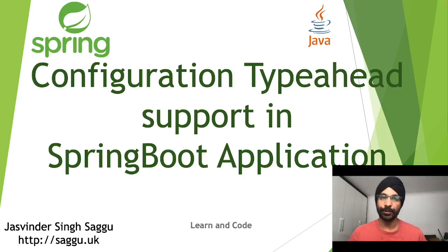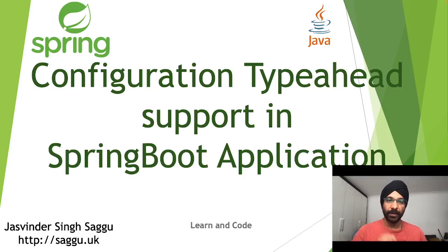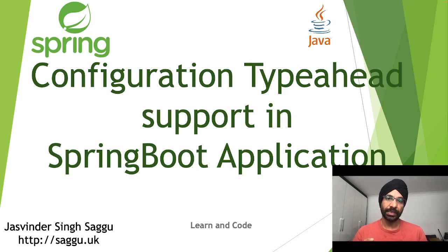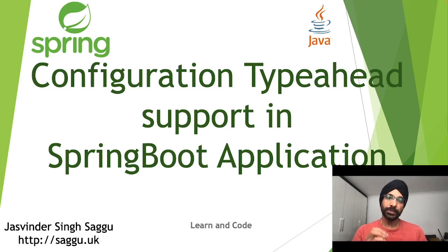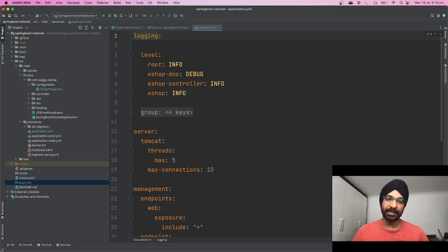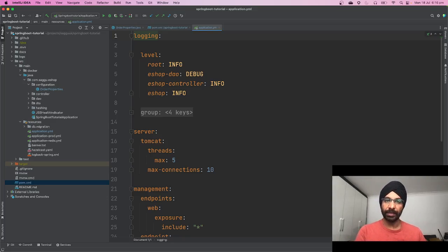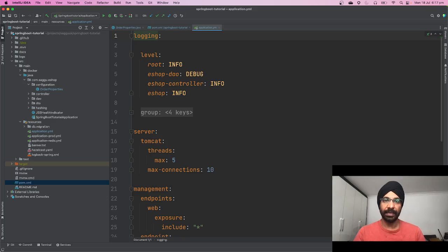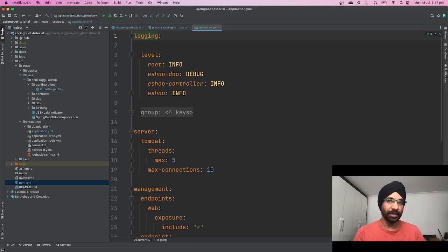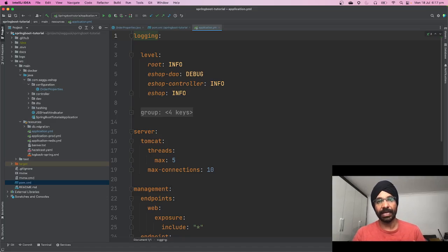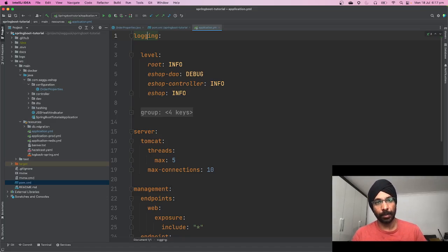Hello and welcome to this Spring tutorial. One thing you may have noticed when using any open source library in your Spring application is it has type-ahead support when you're trying to configure that library or enrich it with additional information in your application.yaml or application.properties file.